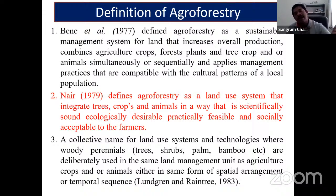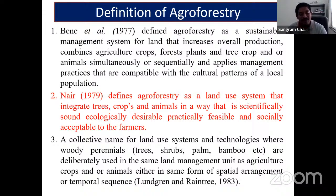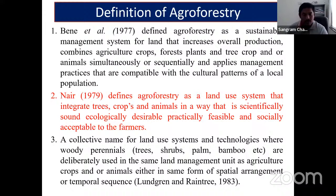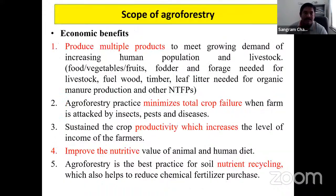The KJD (Khejri) tree is a boon gifted to the Rajasthan arid region and helps a great deal. Spatial arrangement can be systematic, random, or in the form of boundary plantation. Sometimes it is systematic and sometimes random.